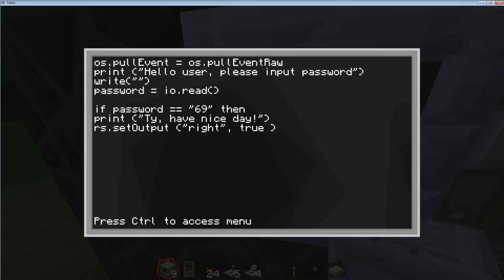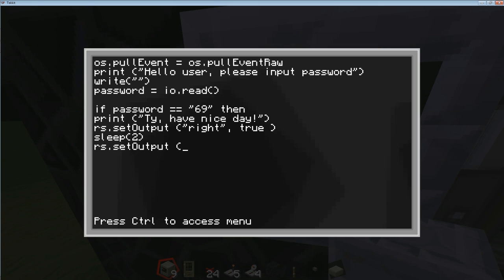If we just leave it like this, it's going to open up the door but we're not telling the computer to close the door — so that's not really a security precaution. What we need to do now is get the computer to wait a few seconds so the user has a chance to run through. All you really need is two or three seconds — I'm going to put two. That's the sleep command, and it'll make the computer wait two seconds. Then we do 'rs.setOutput', don't forget your capital O, and shut the door by going right, quotation, comma, space, false, space, close bracket. So now the door will actually close.